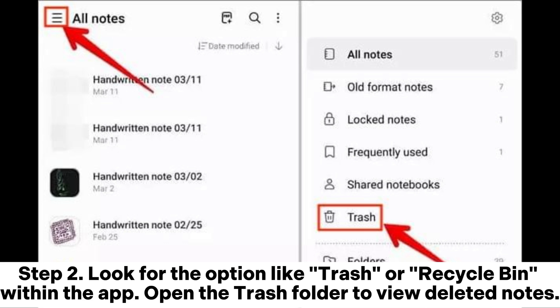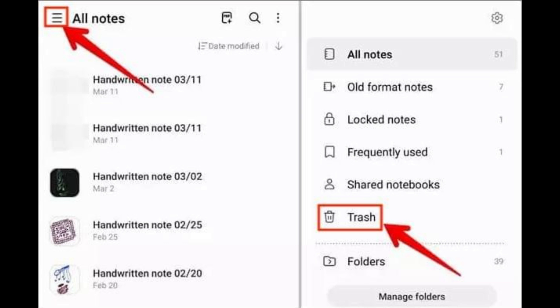Step 2: Look for the option like Trash or Recycle Bin within the app. Open the Trash folder to view deleted notes.